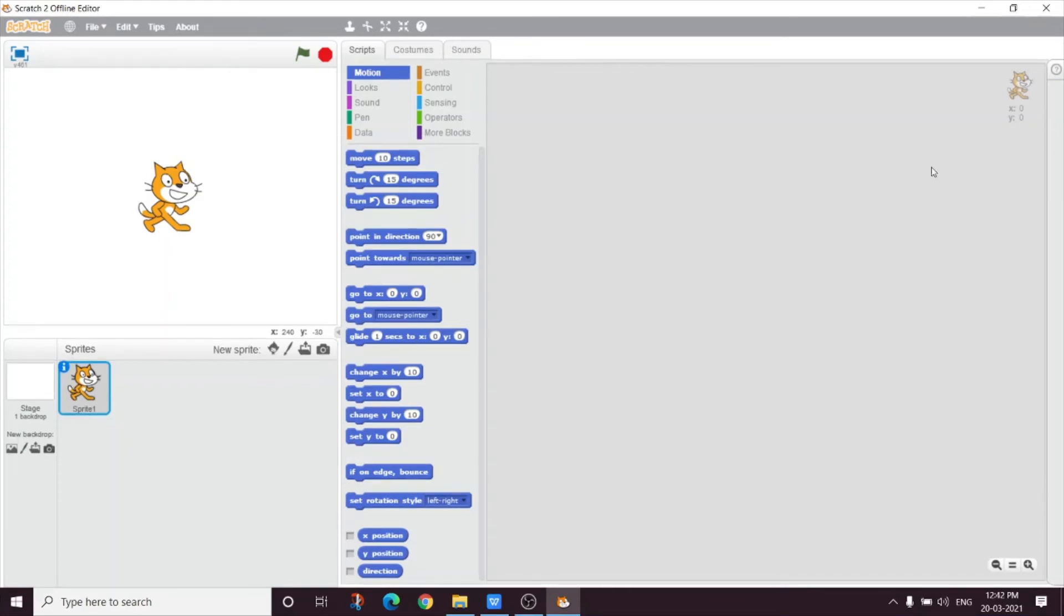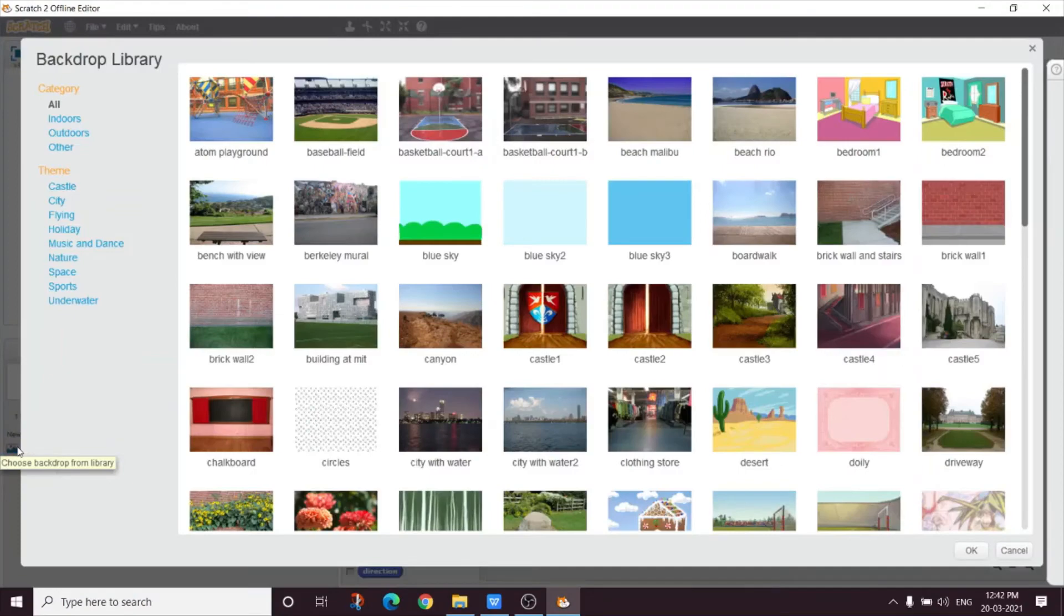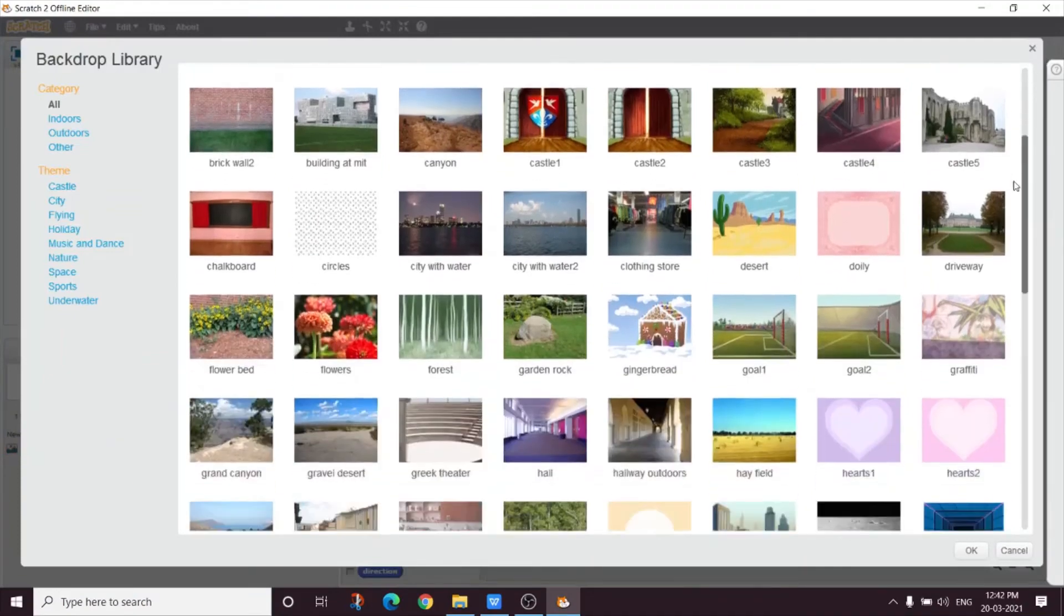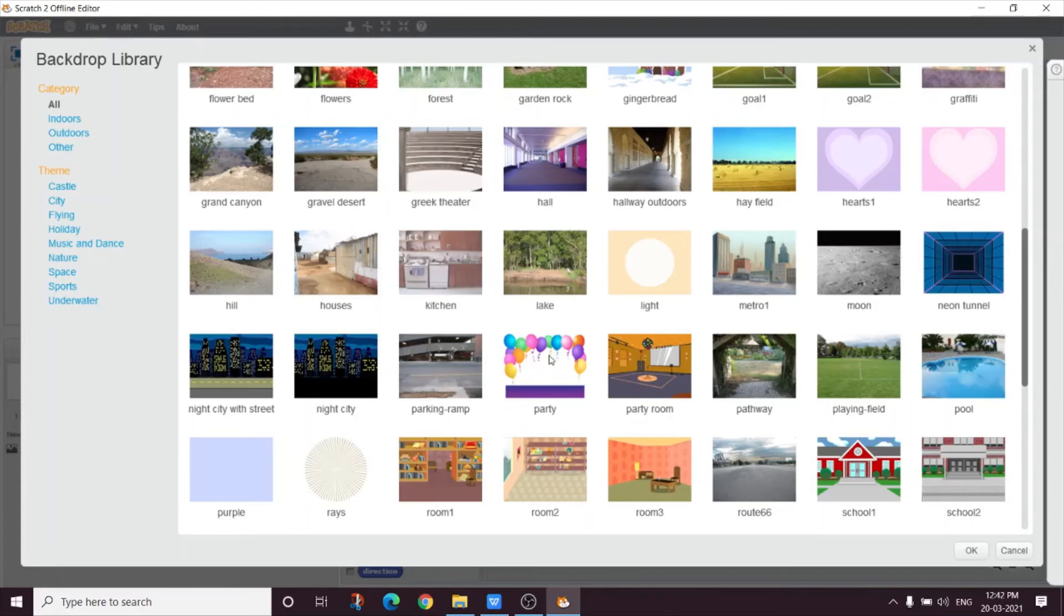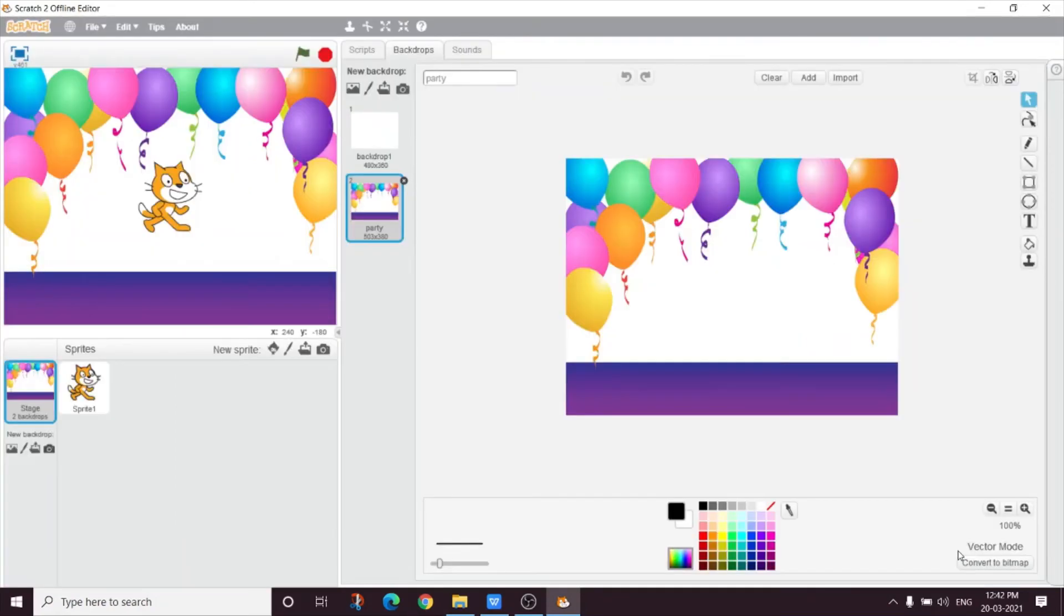So Mumu, what is this button? By this button, we can choose a backdrop from the library. Wow, there are so many backdrops. Which backdrop should I choose? Mum, please choose this party backdrop. This one. First click this one, then press OK. See, here your backdrop comes. It's so nice.